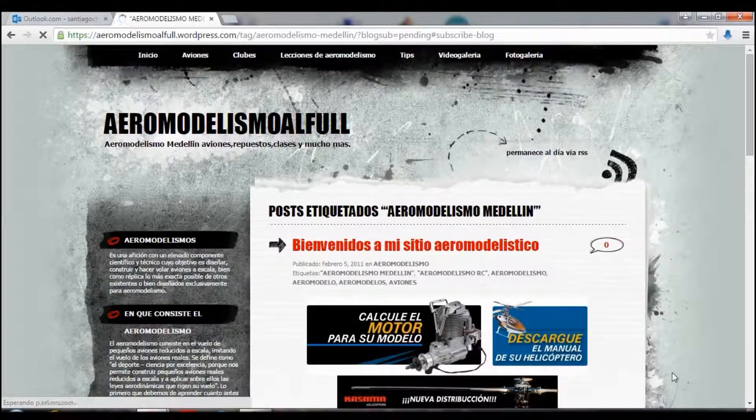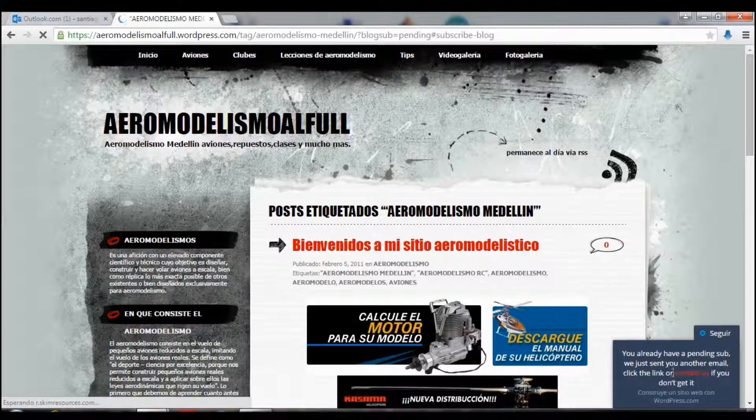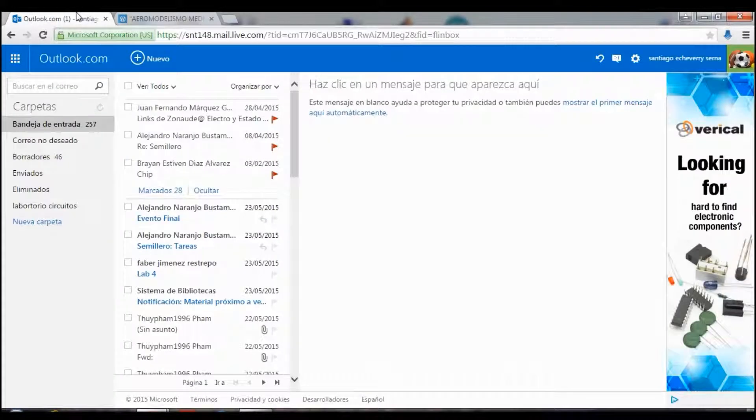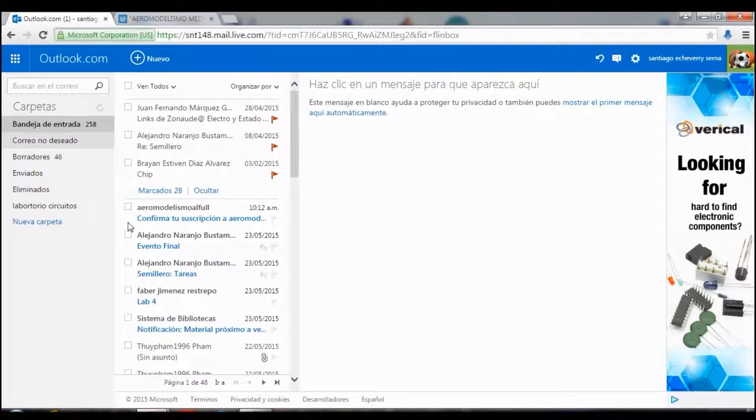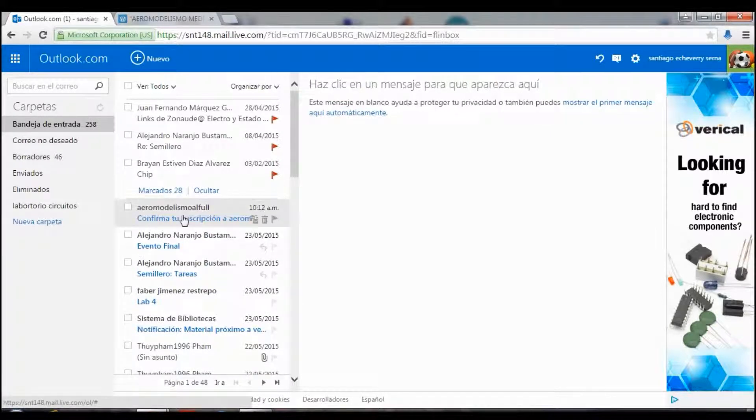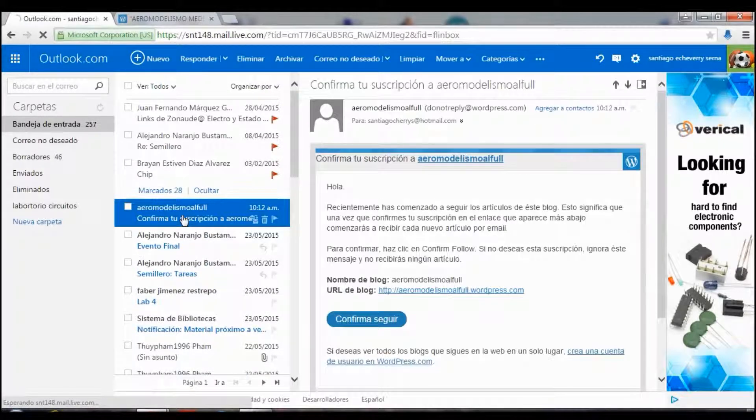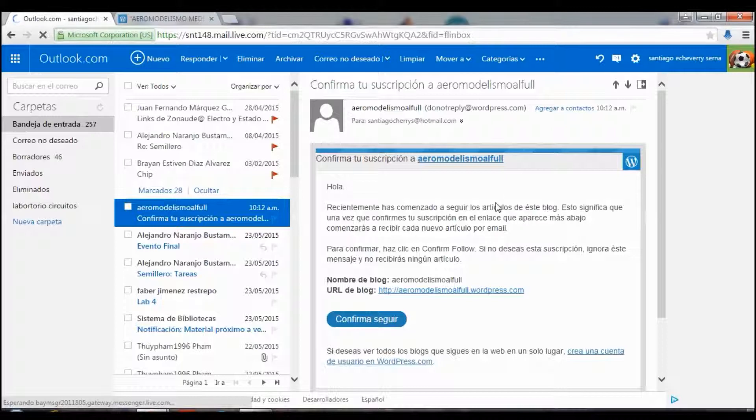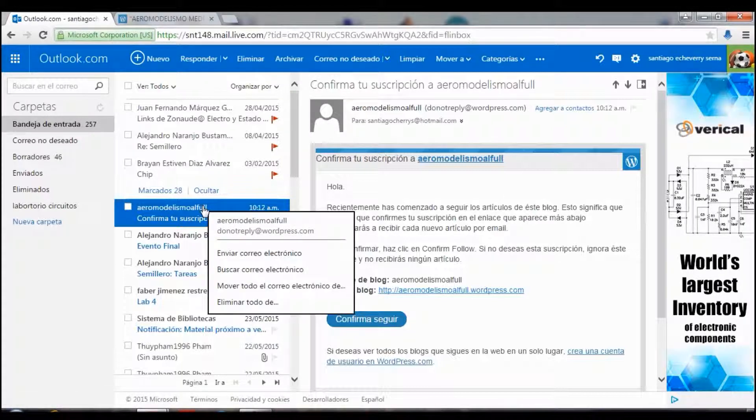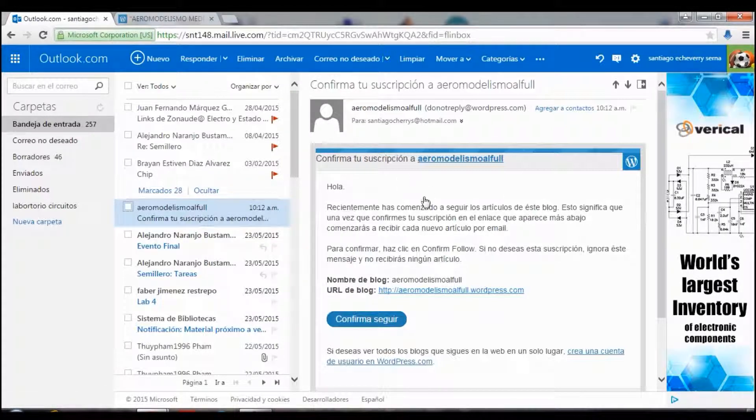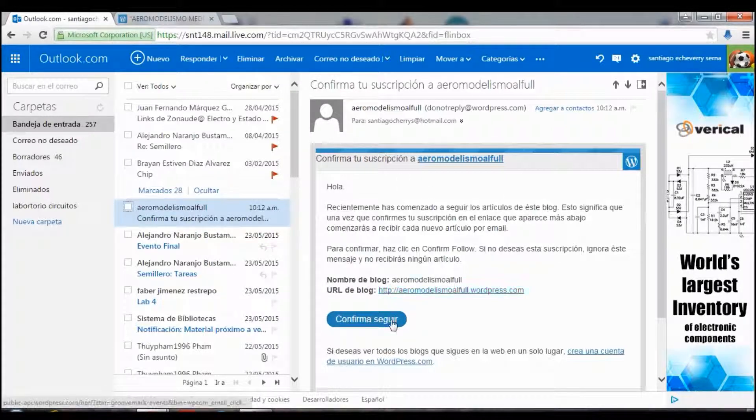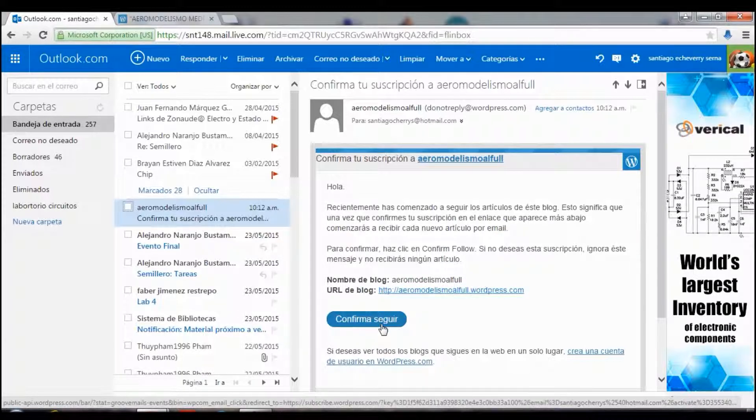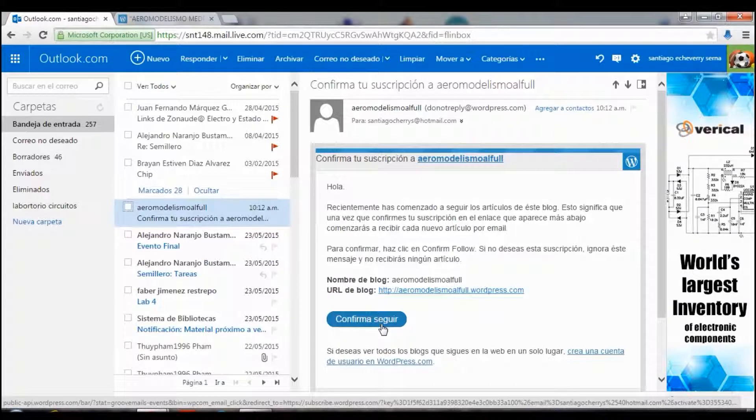Later, it will be sent to you an email to confirm your subscription. Here I got the email. And then, I'm going to click on confirm subscription. I just say confirm or seguir.